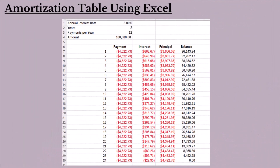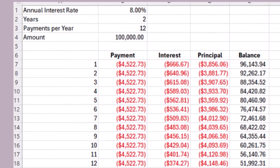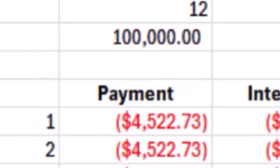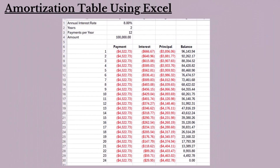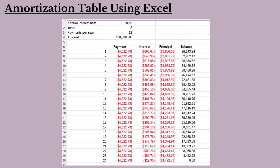We will use an amortization table provided by the lender to split each payment between the interest portion and the principal portion. Here is the full amortization table for the $100,000 loan with 8% annual interest over 24 months, with monthly payments of $4,522.73. The table shows the payment, interest portion, principal portion, and remaining balance after each payment. Notice the payment remains constant, the interest portion decreases with each payment, the principal portion increases with each payment, and the loan principal balance is reduced only by the principal payment until it reaches zero at the end of two years.